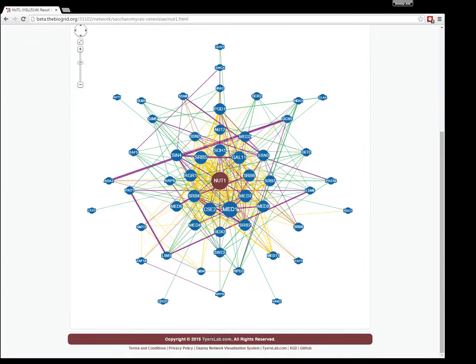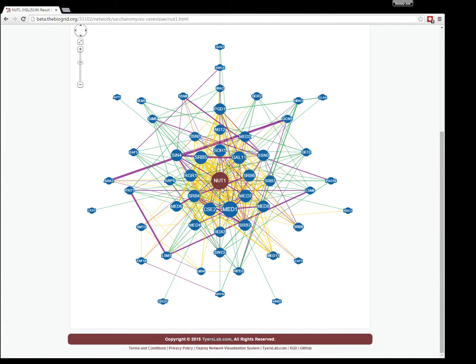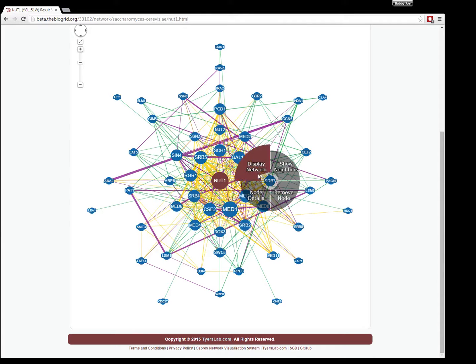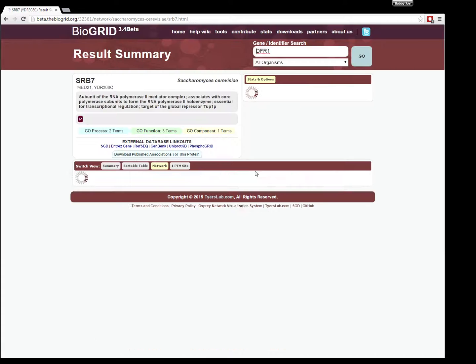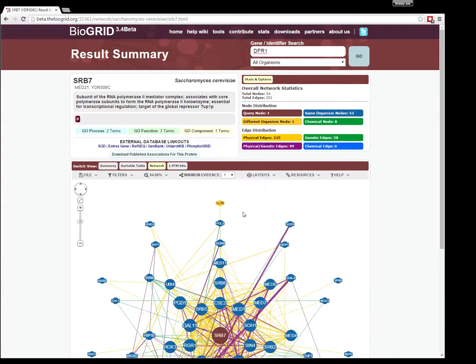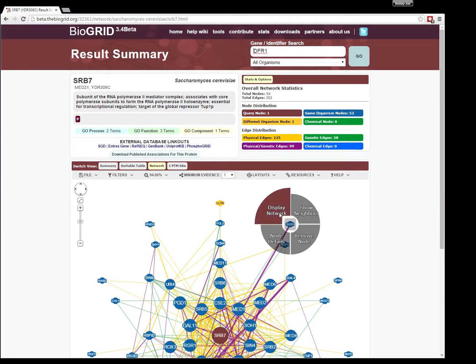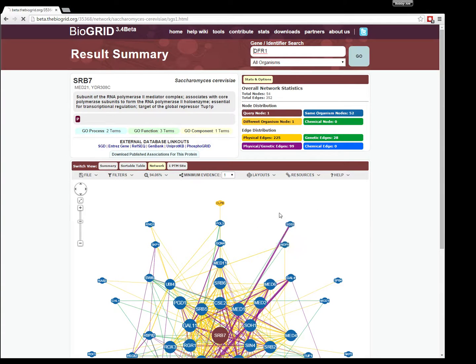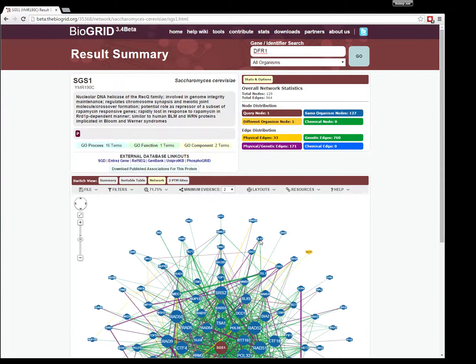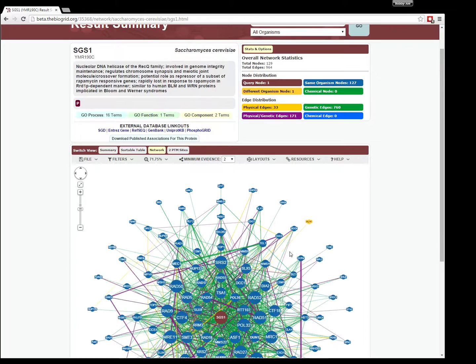In this case, nut1 becomes the new query gene. That's how you can do circular searching and browse through different networks.